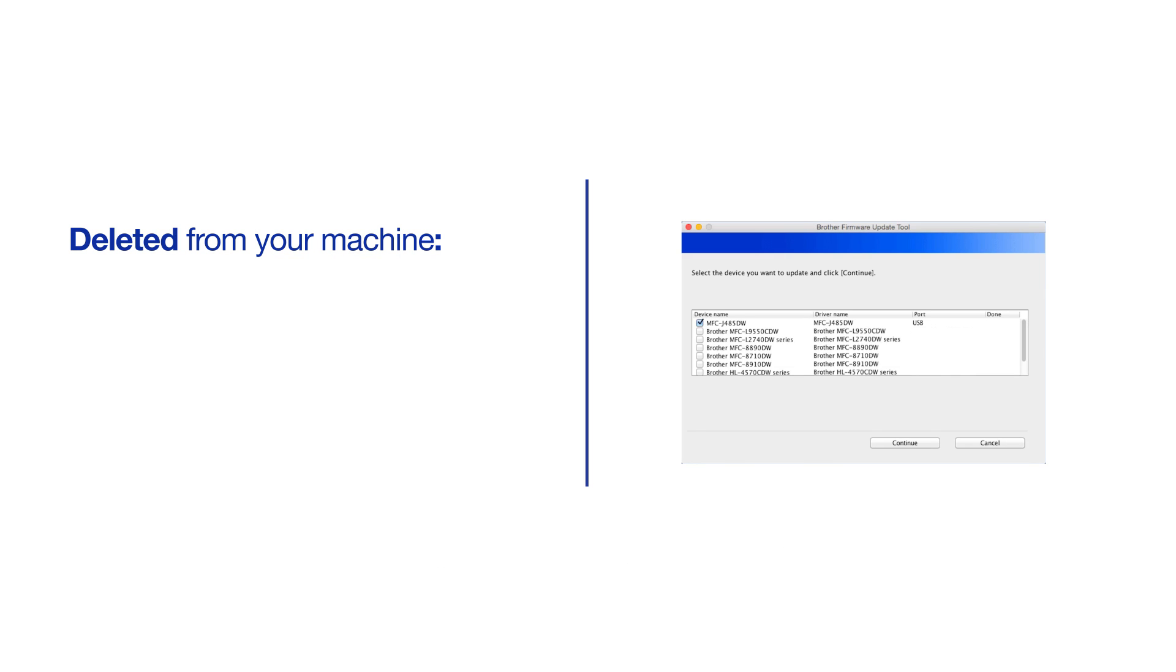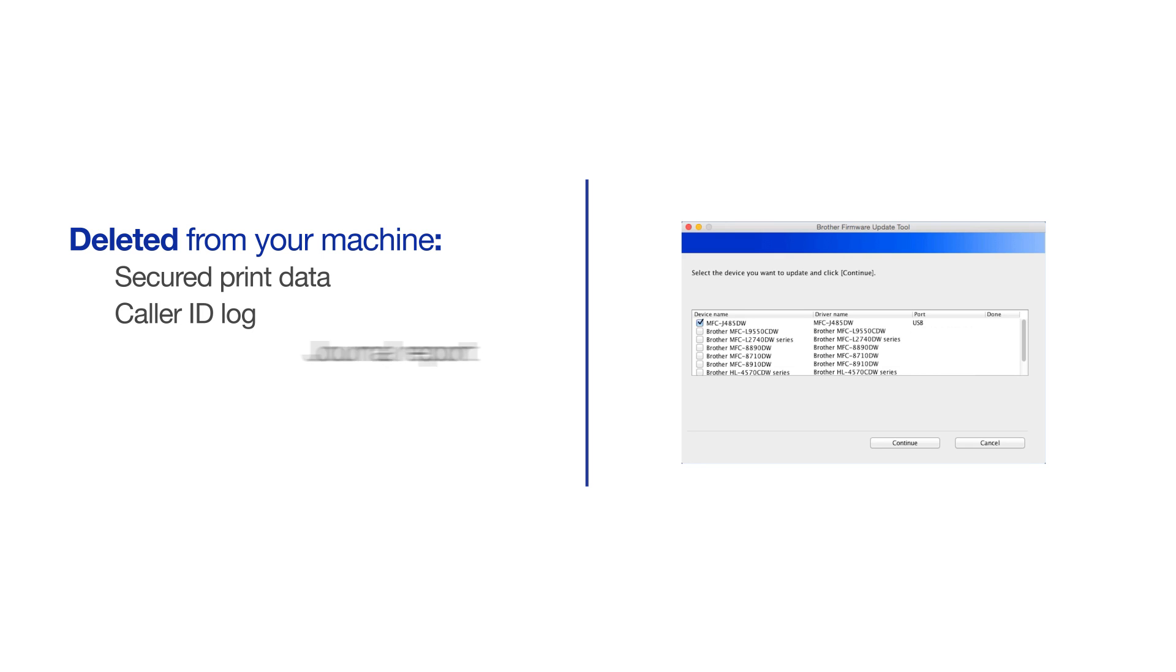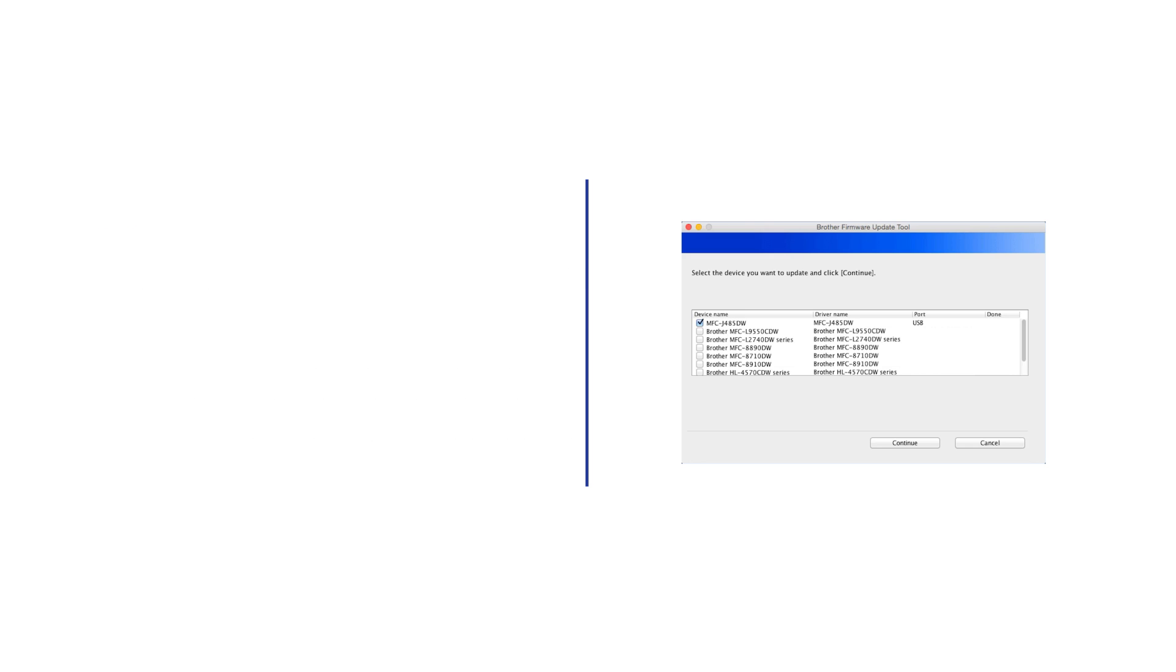Updating the firmware will cause some of the data in your Brother machine to be deleted. Reset items include secured print data, color ID log, journal report, outgoing message, or possibly more depending on your model's features.